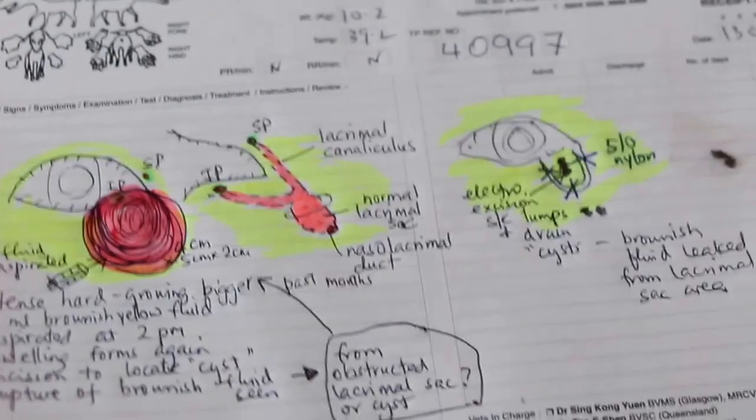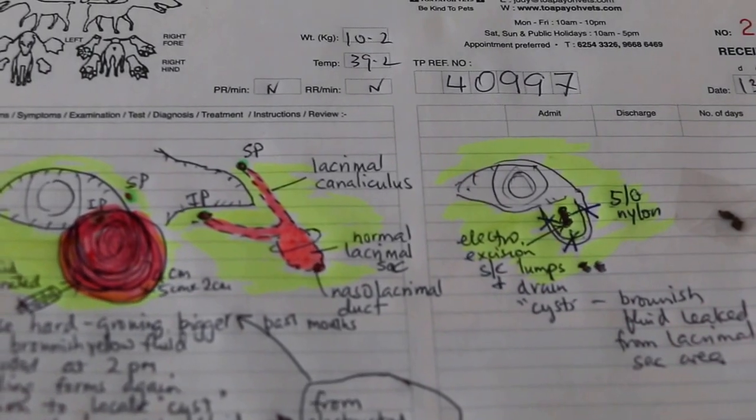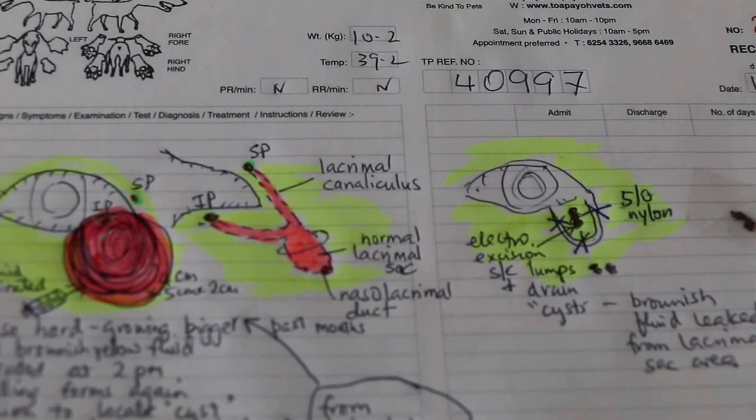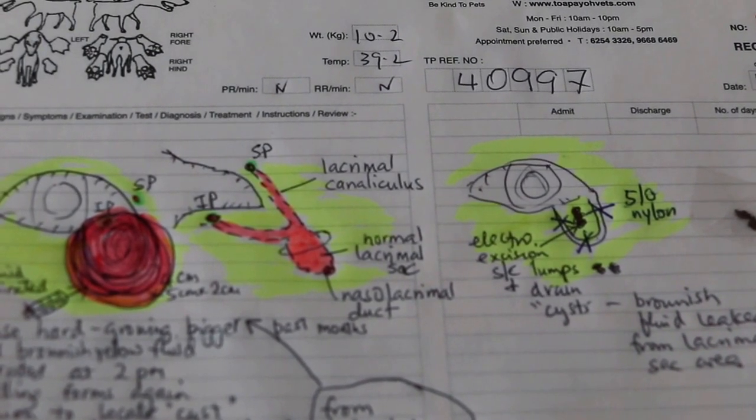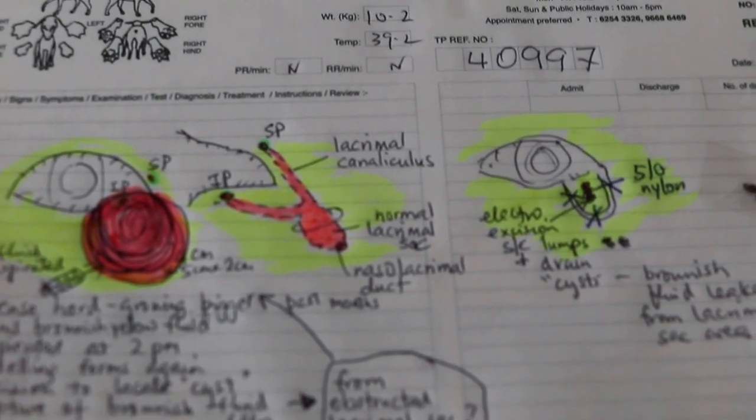So this is a drawing to show to the owner that the swelling is due to this lacrimal sac, either obstructed or what.